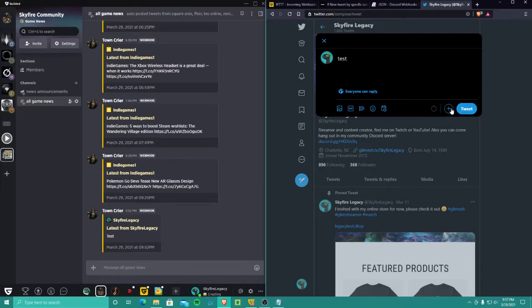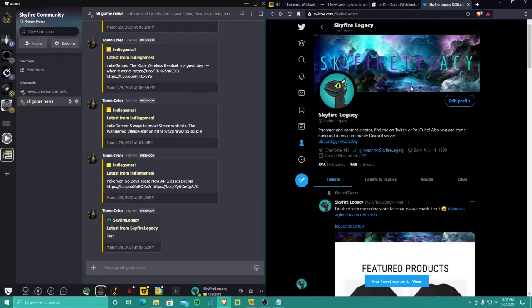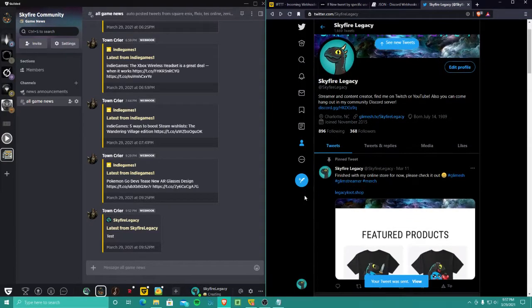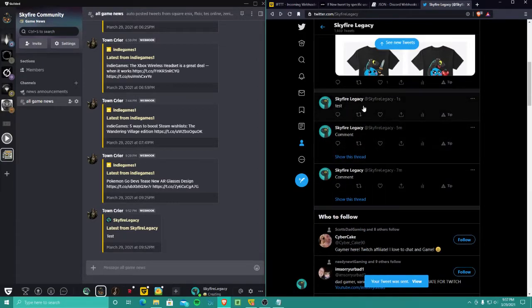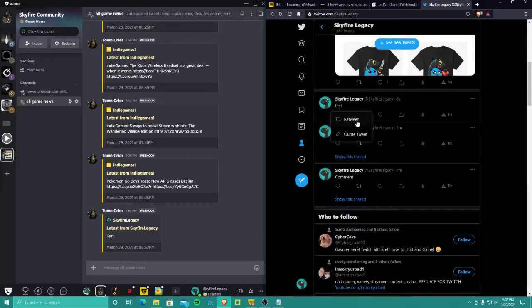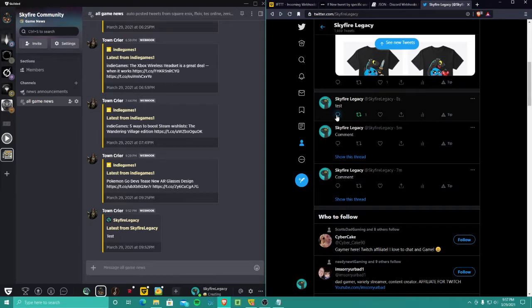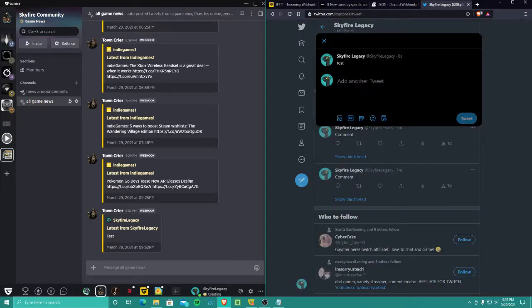I'm going to tweet and it'll pop up over here. When that pops up, I'm going to go to this, this is the one I just did. I'm going to retweet it. I'm going to comment.